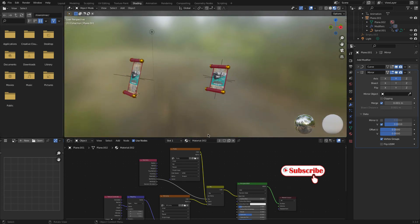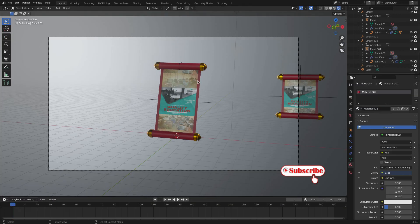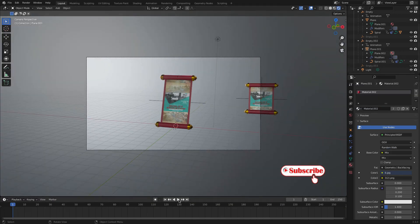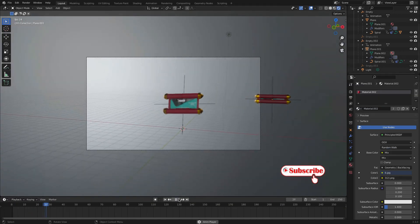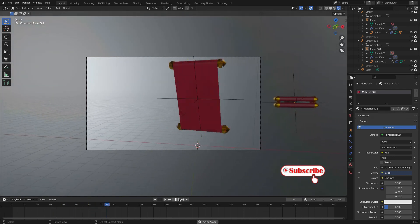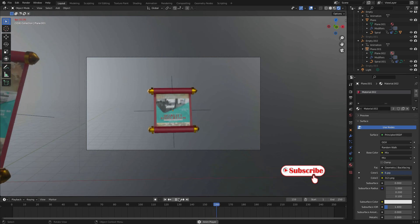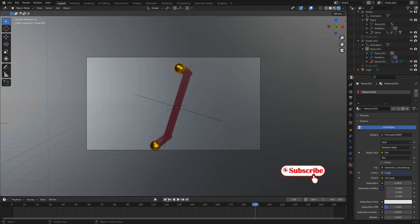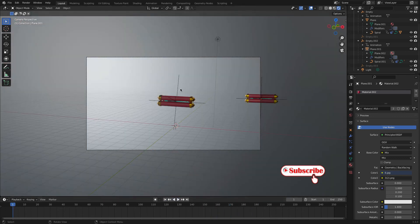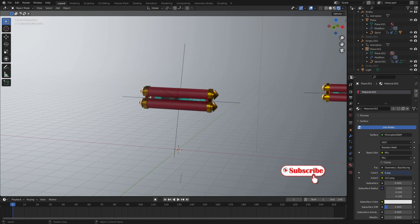That's all guys. Let's render it and play it. The flyer has changed because we set it up this way.